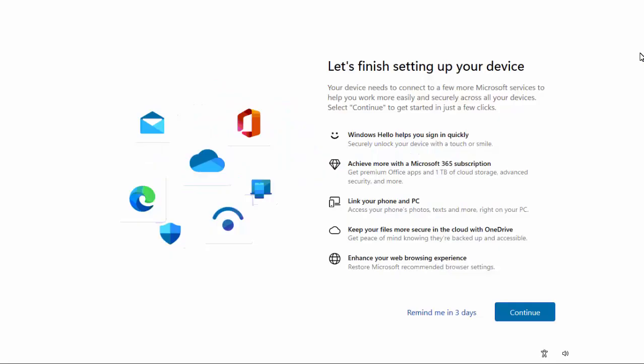Okay, so you've booted up your Windows 11 PC and you've got this message come up saying let's finish setting up your device. Your device needs to connect to a few more Microsoft services to help you work more easily and securely across all your devices. Select continue to get started in just a few clicks.